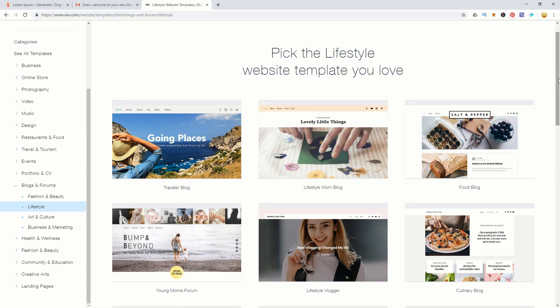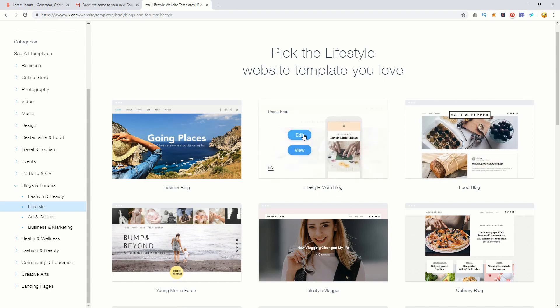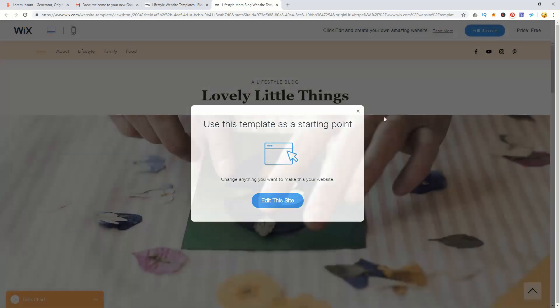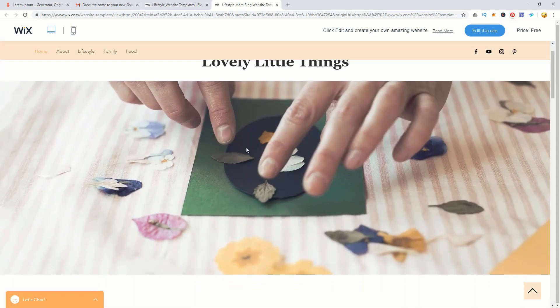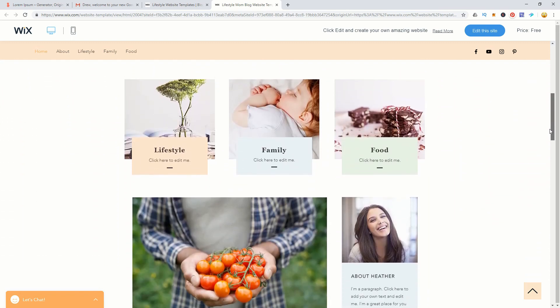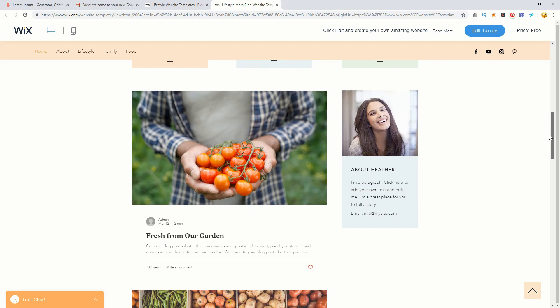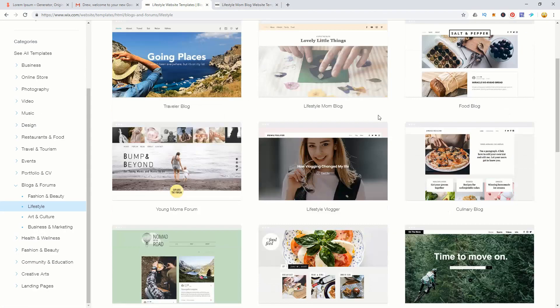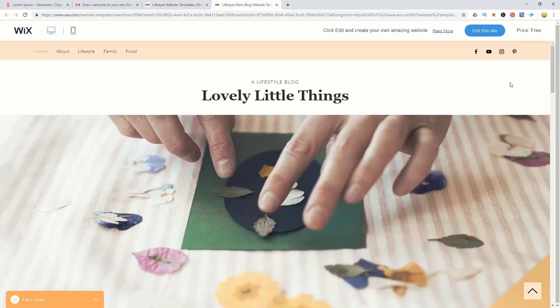Within blogs and forums there are subcategories. I'll choose lifestyle blog to filter the templates. One option is a lifestyle mom blog with a crafty feel. Clicking view template opens it in a new tab so you can have a close look. We can see a header picture, a few different categories, some information about the author, and the blog groups. If you like this format, click edit this site — or go back and choose another template.